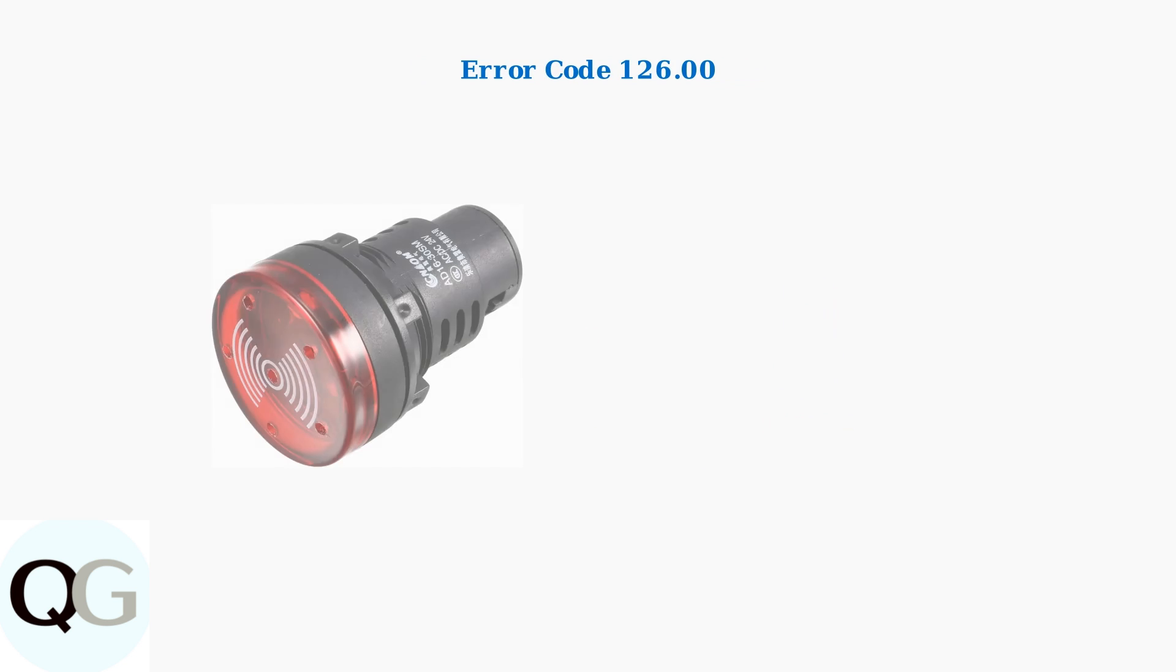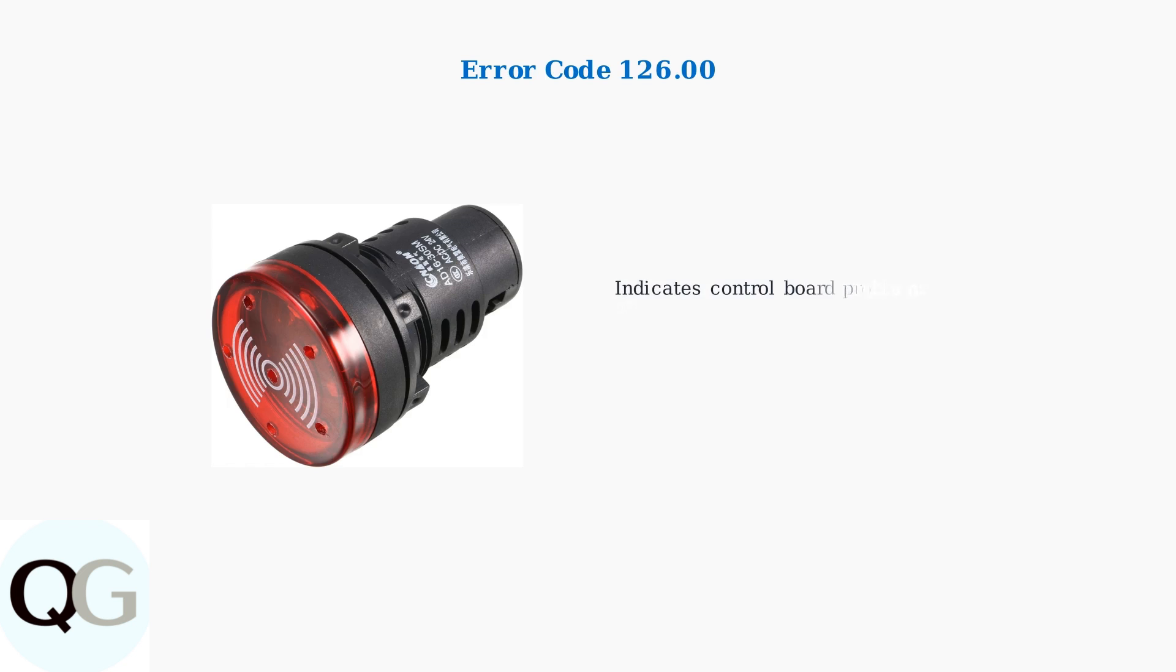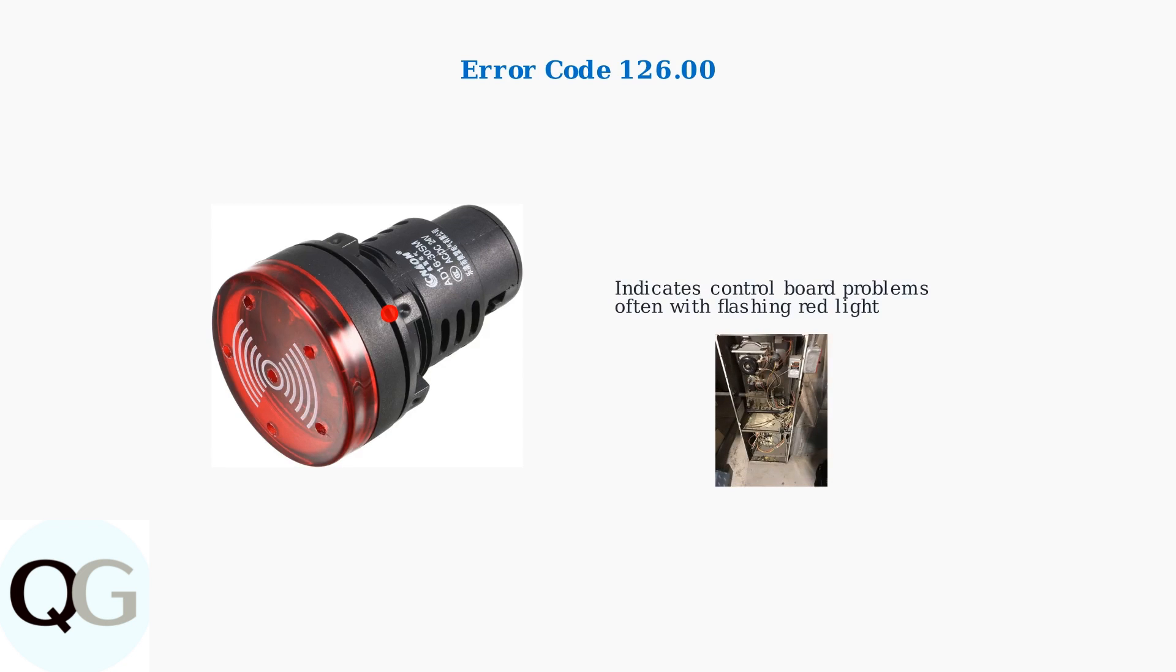Error code 126.00 specifically indicates a problem with the unit's control board. This variant is often accompanied by a flashing red light on the control board itself, which helps technicians quickly identify the source of the communication failure.